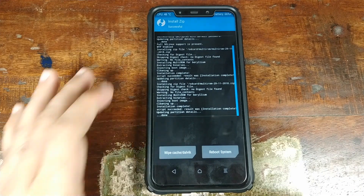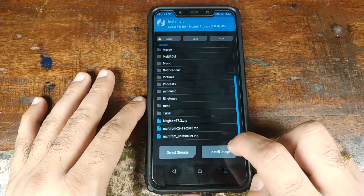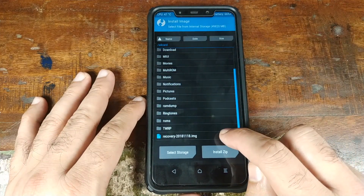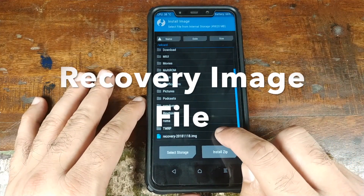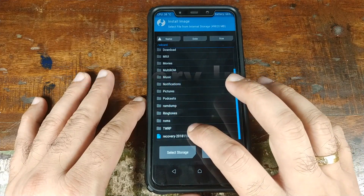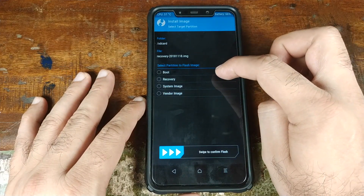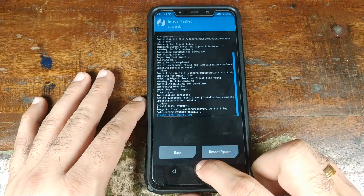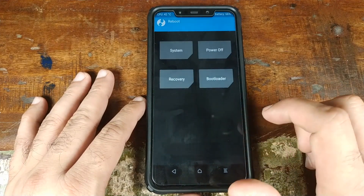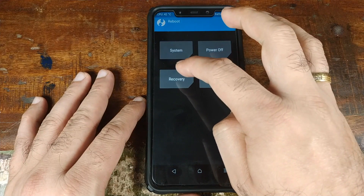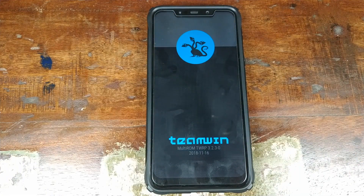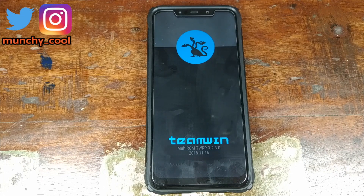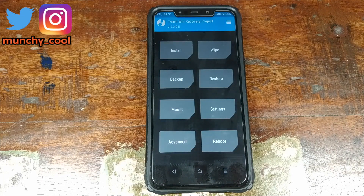Once the zip file has installed successfully, click on the back button and now click on Install Image. We need to select the multi-ROM enabled TWRP recovery image file which we downloaded. On the next screen, select Recovery and then swipe to confirm the flash. Once that is done, click on the Home button, then click on Reboot, and on the next screen select Recovery. As you can see, we now have the multi-ROM splash logo for the TWRP recovery, which means we have successfully installed the multi-ROM recovery for the Xiaomi POCO F1.